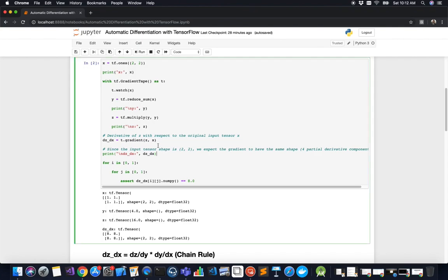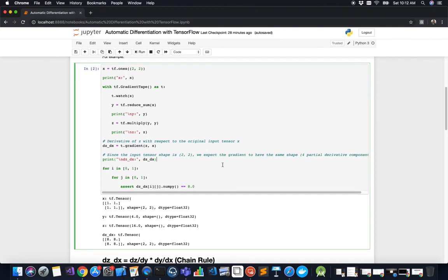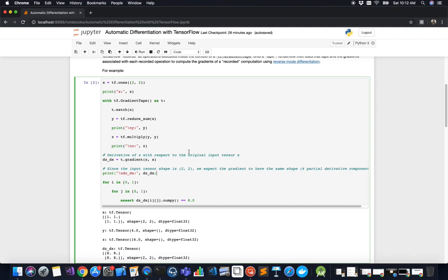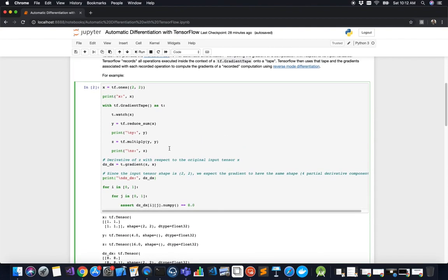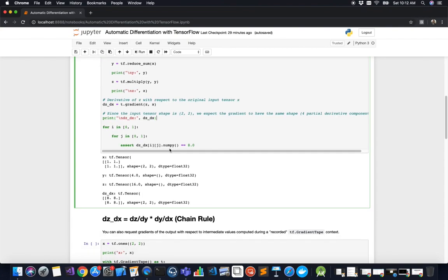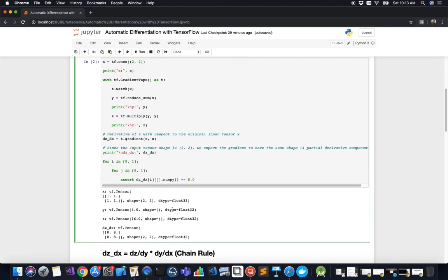Since the input tensor shape is two-by-two, we expect the gradient to have the same shape — four derivative values in total. We do a check to confirm the values are what we expect. The output tensor matches the initial shape and contains the appropriate values for the partial derivatives.